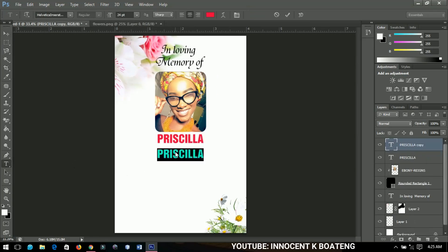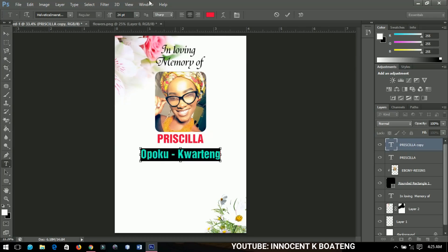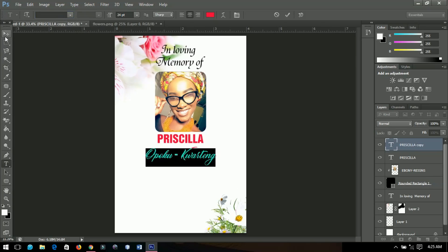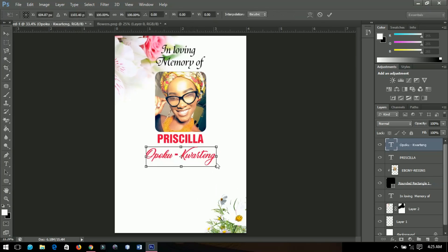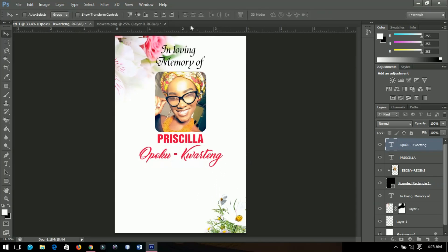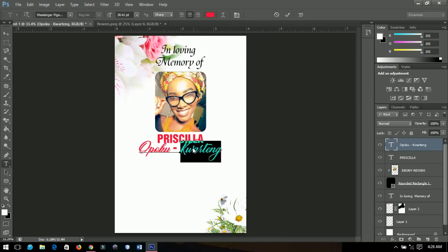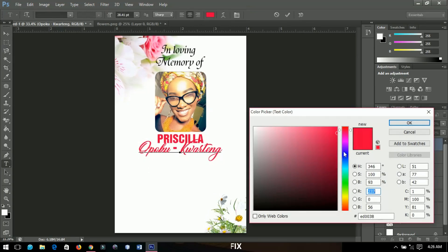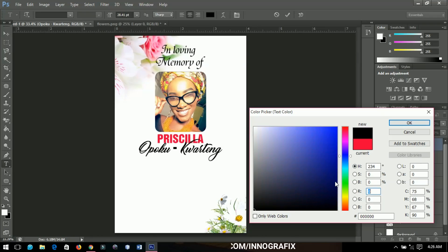Next I'll write 'Opoku', and for that I'll use a font called Messenger Pigeons — it will be in the description so you can check it out. I'll position it in the middle as well and add it up. I can change the color to maybe black, or blue-black — yeah, blue-black works.